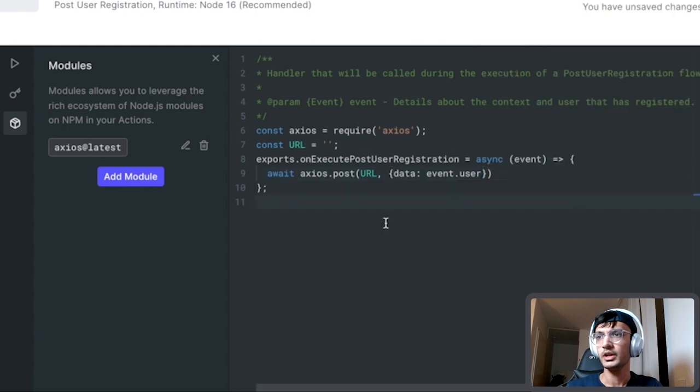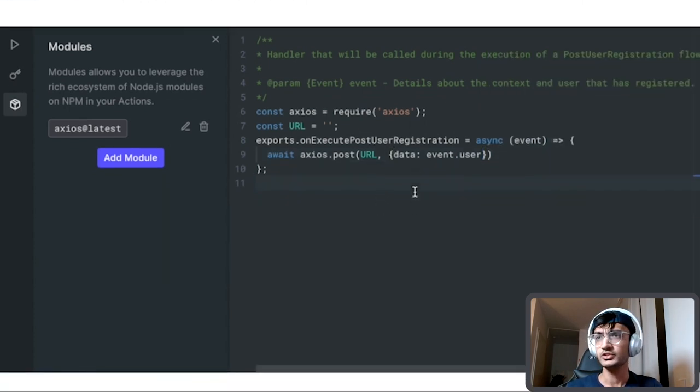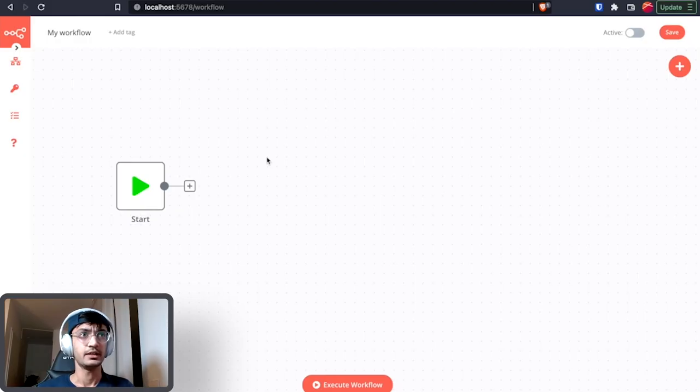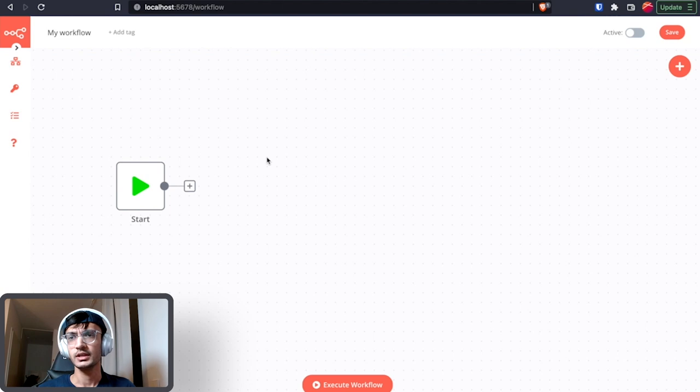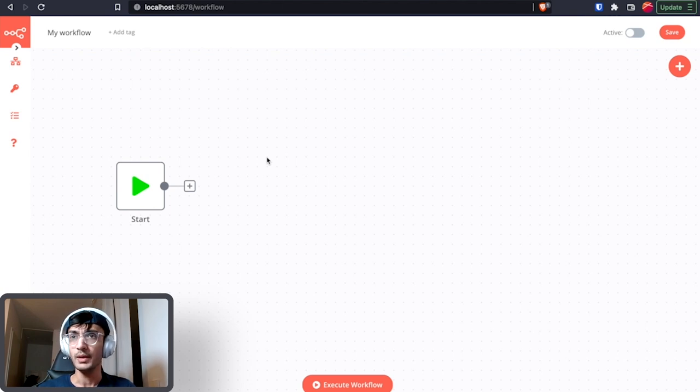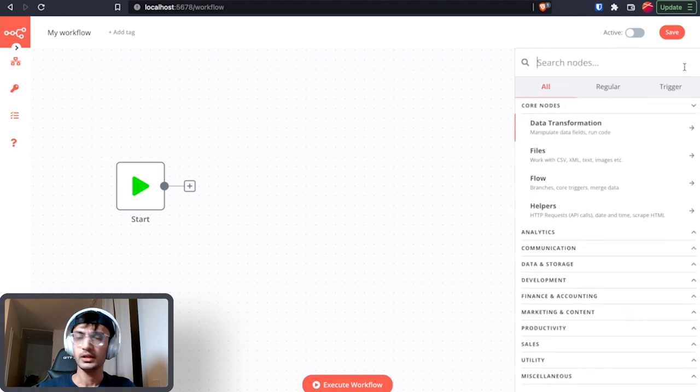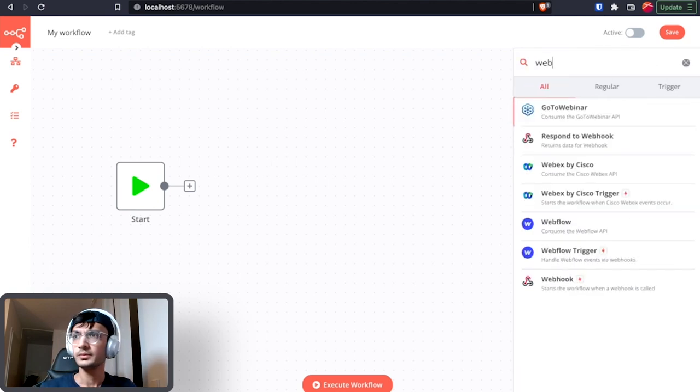Now that we have the setup and the actions, let's go ahead to n8n and get the webhook URL. I have n8n running locally on my machine and because I wanted to use webhooks I started n8n with a tunnel. Now I'm going to add the webhook node.